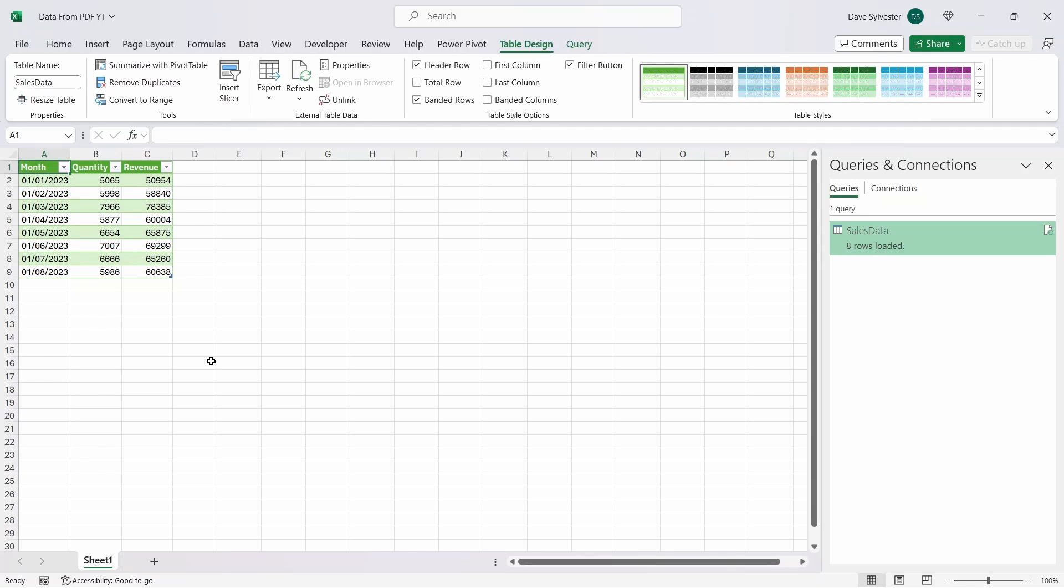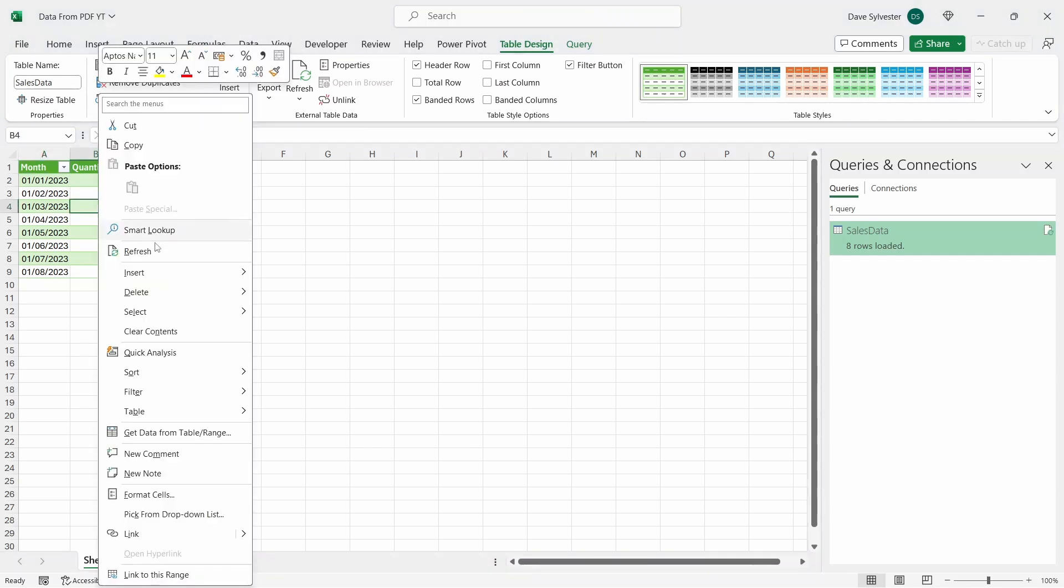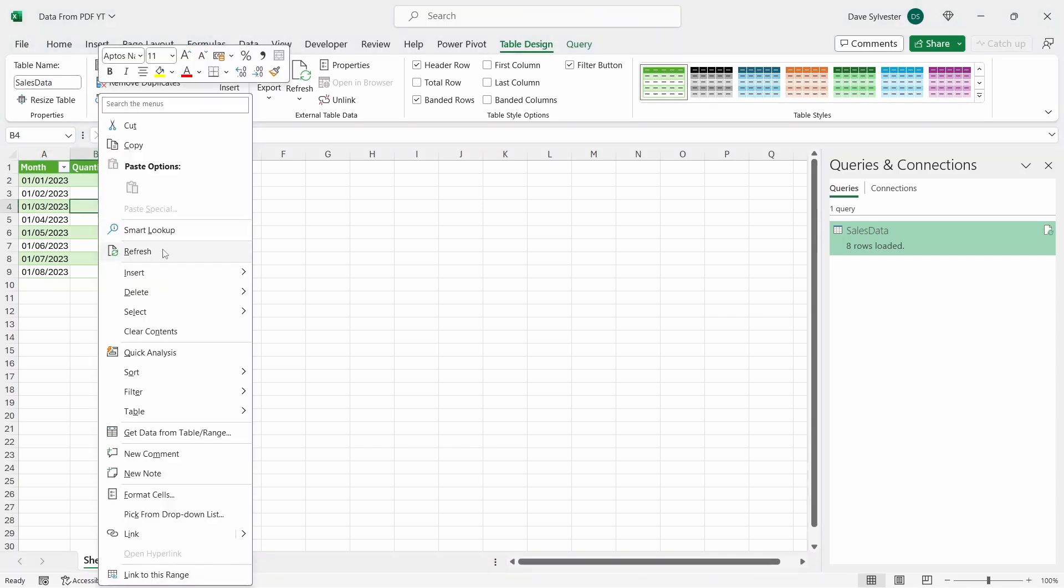When the PDF gets updated with September's numbers, all you need to do is right-click on the table and select Refresh, and that will update with the new figures. The advantage of using the Power Query method is that once it's set up, it's really quick and easy to refresh the data if it changes. However, not everyone's got access to this functionality in Excel, so let's take a look at how we can do this without using Power Query.